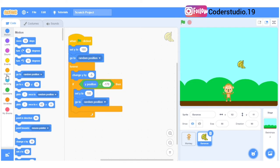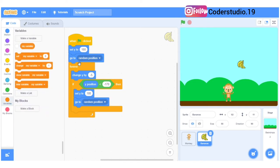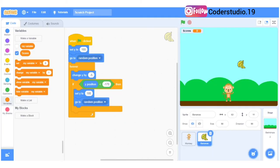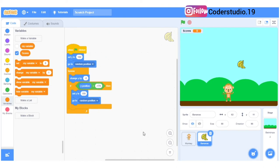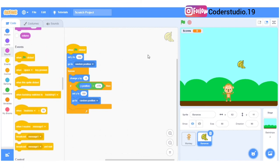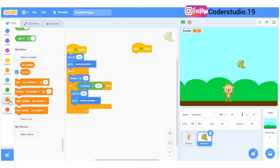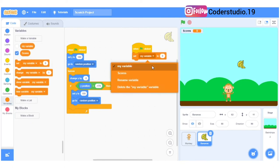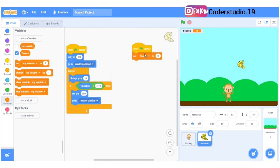Now whenever I click the flag you can see the bananas are going up again to the random position and coming down again. Now we will make the scores for this game, so I'll go to variables and make the score. I want when the flag is clicked the score should be 0, so when the flag is clicked we'll set the score to 0.